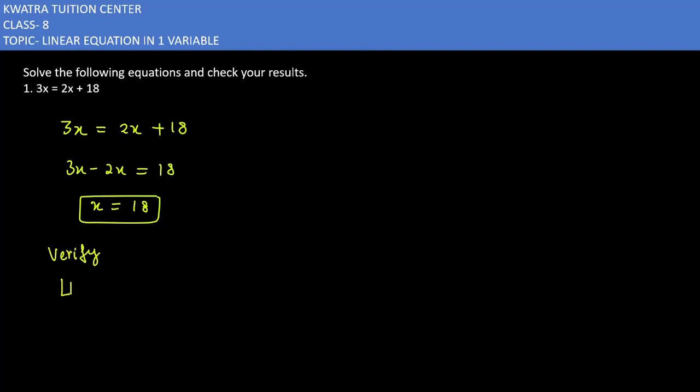Take the left hand side first. 3x, where x equals 18. So 3 times 18 equals 54.